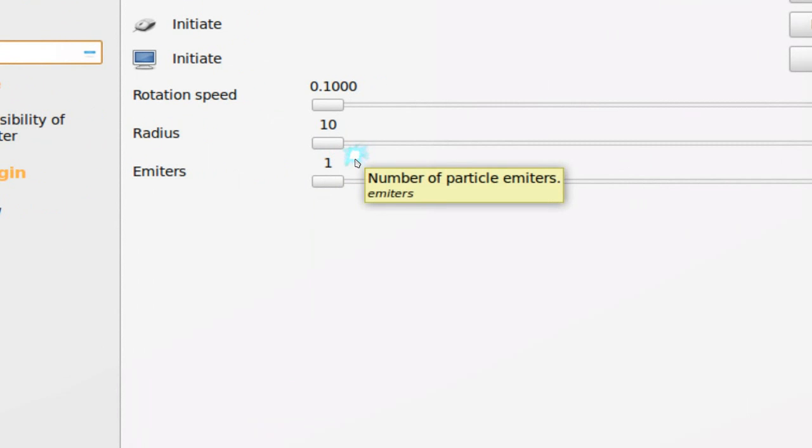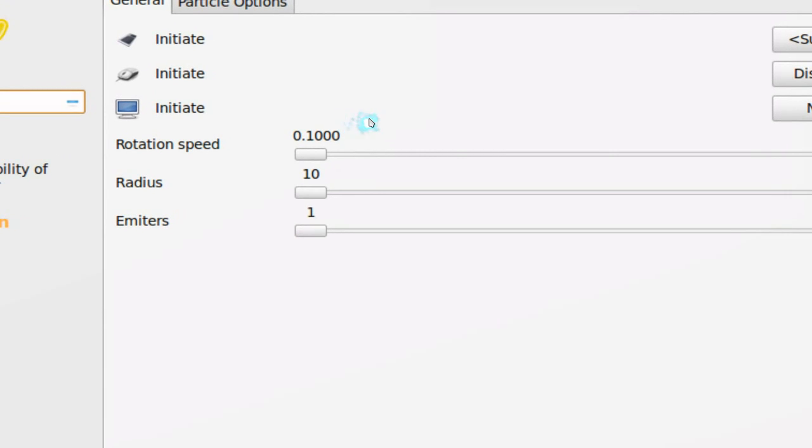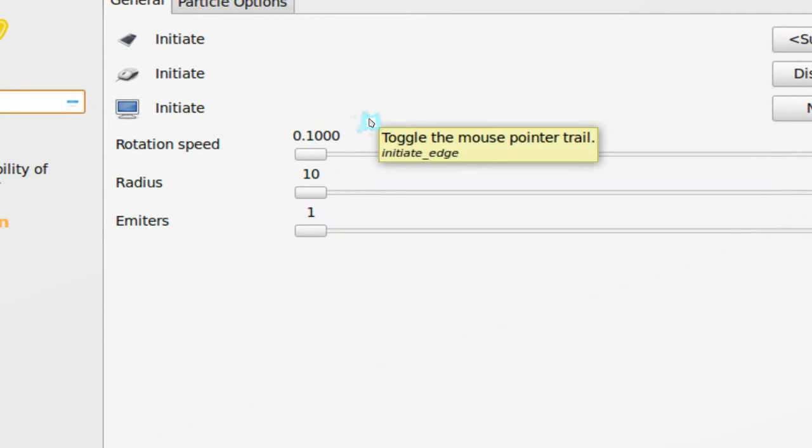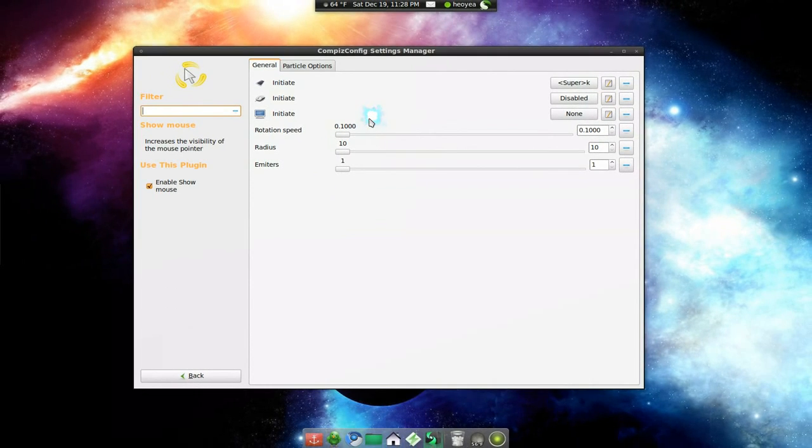Rotation speed 0.1, radius 10, emitter 1. Emitter 1 because by default you have 3 and that's the shotgun, you don't want that.